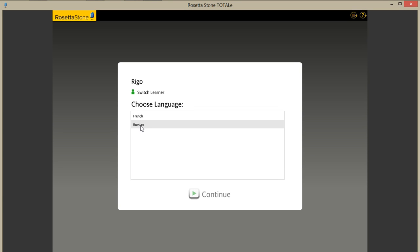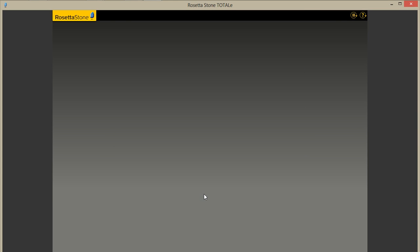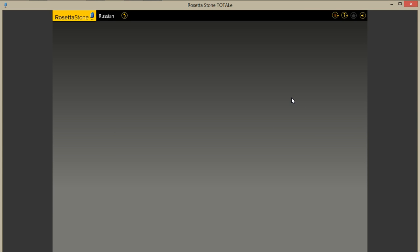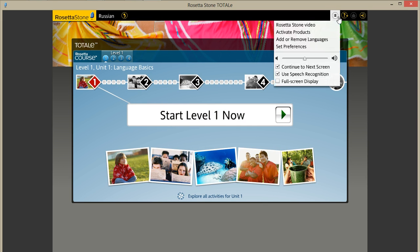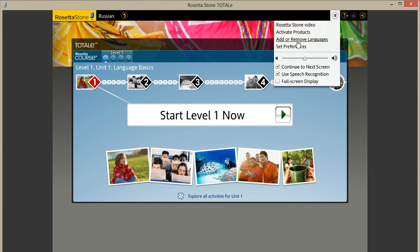So if I go to Russian, I would go to continue. Up here in the top right, there is a menu drop down section. Let's go to add or remove languages.